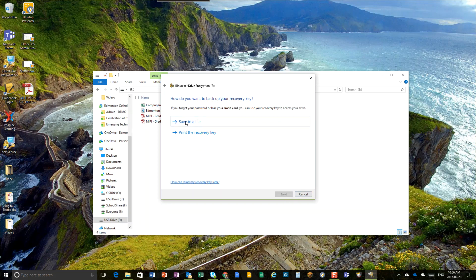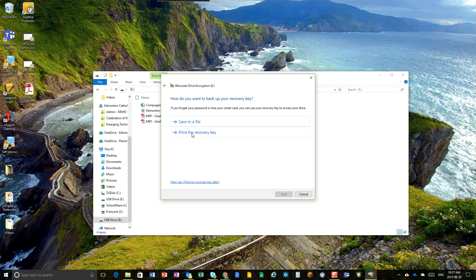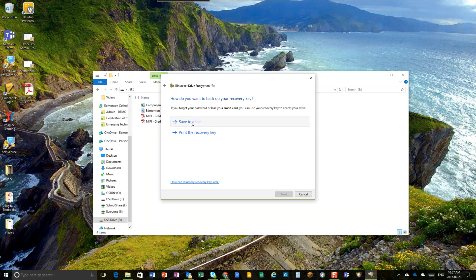Now, the good news is they will give you a file, a backup recovery key file. If you forget your password, don't print this out, I don't recommend you do that. If you do, print it out as a digital file and save it in your OneDrive. But I would just suggest save to a file.